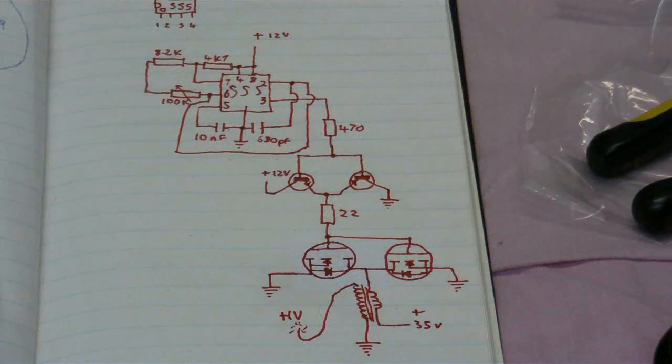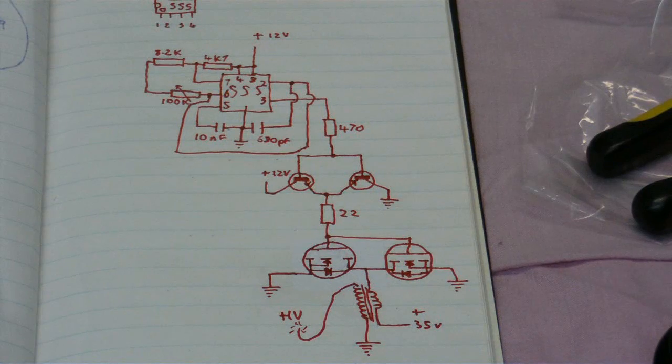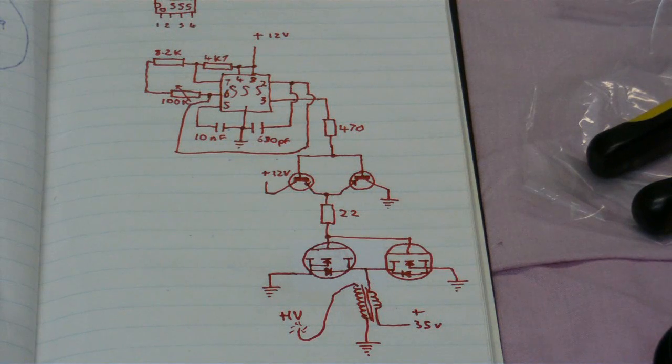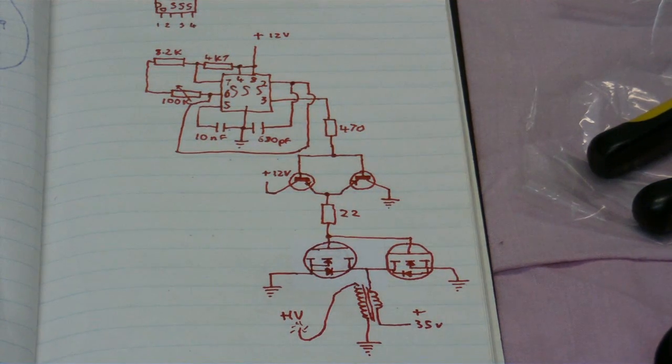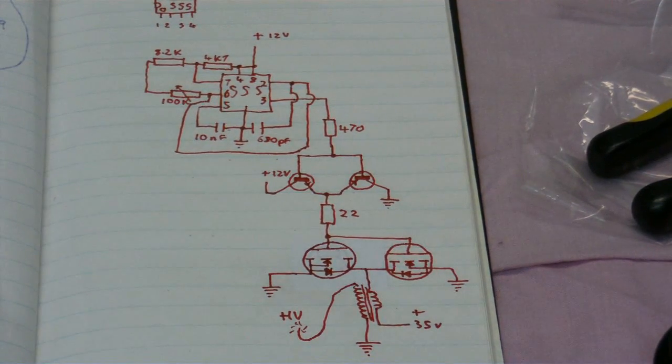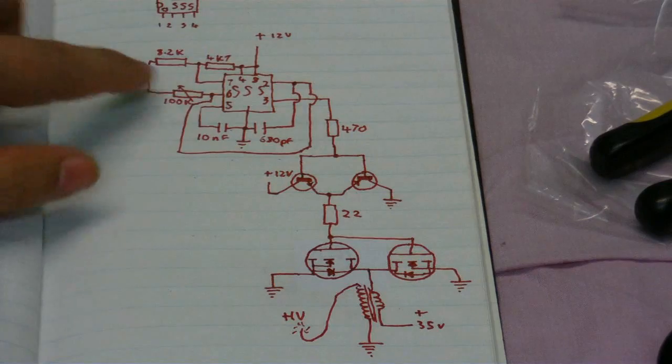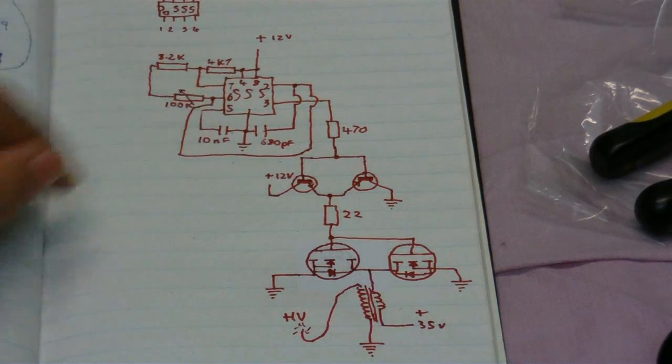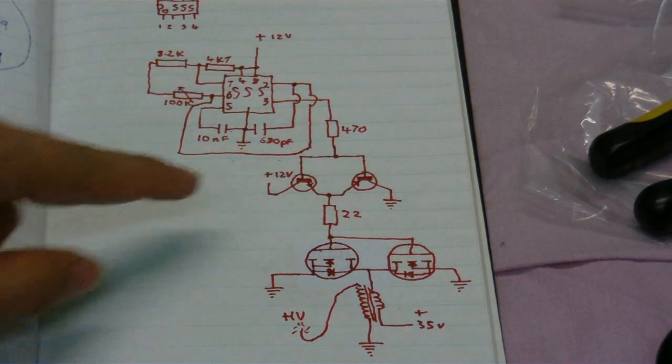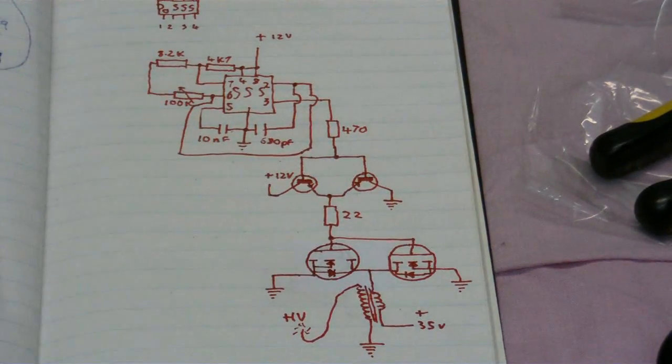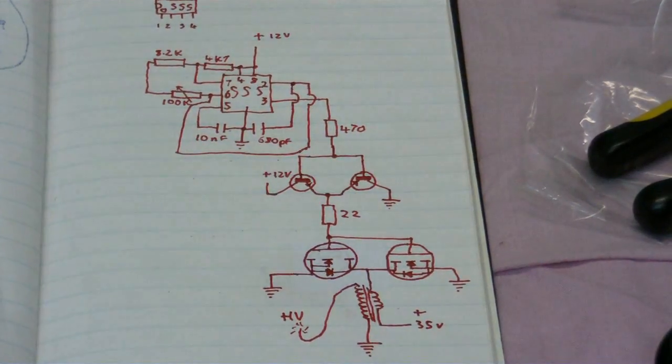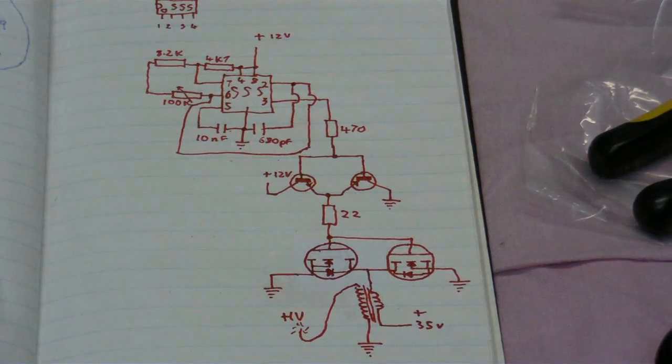And here's the schematic of that very same high voltage driver that you just saw in action. As you can see, it uses a 555 timer chip. There are the two buffer transistors in a push-pull configuration.